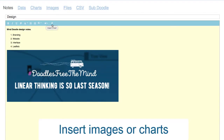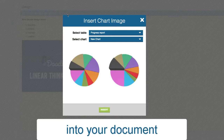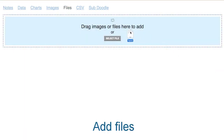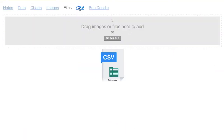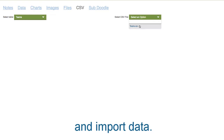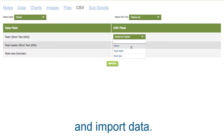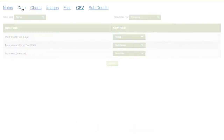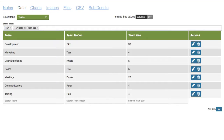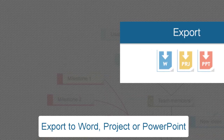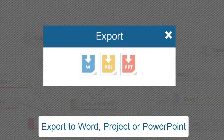Insert images or charts into your document, add files, and import data. Export to Word, Project, or PowerPoint.